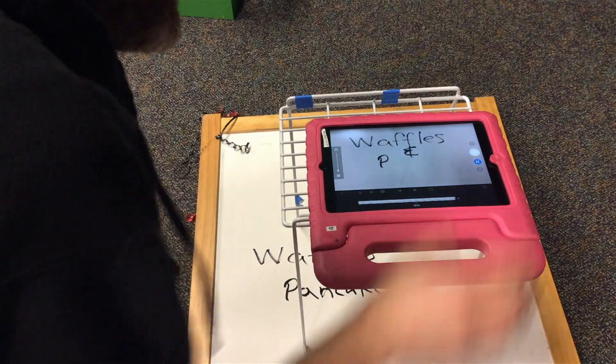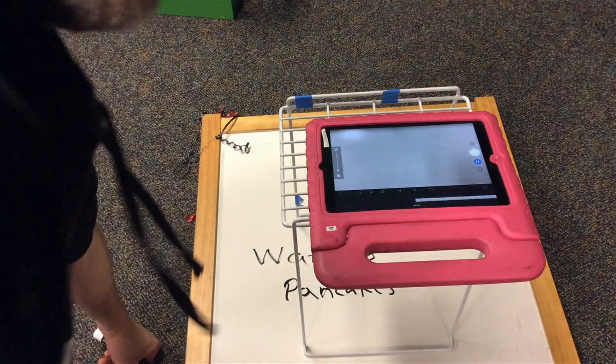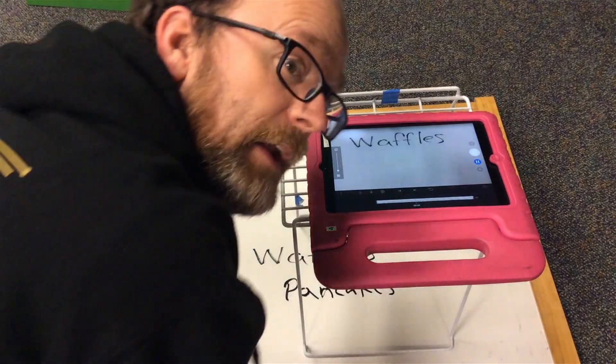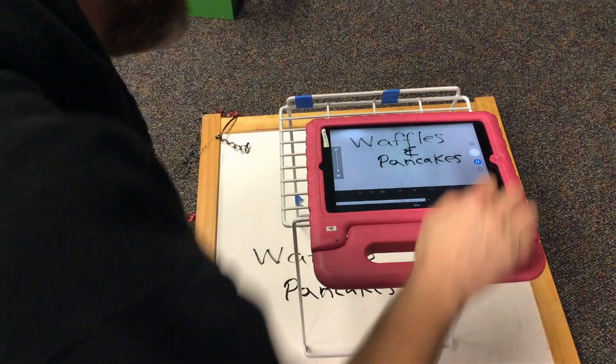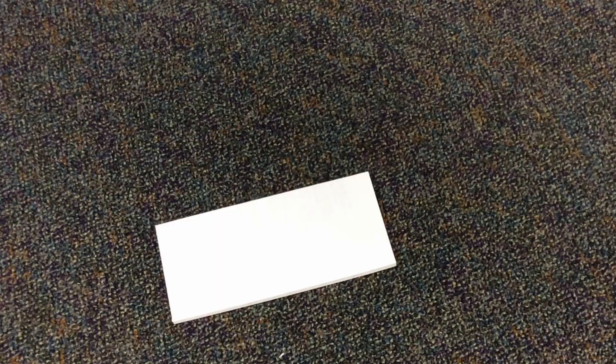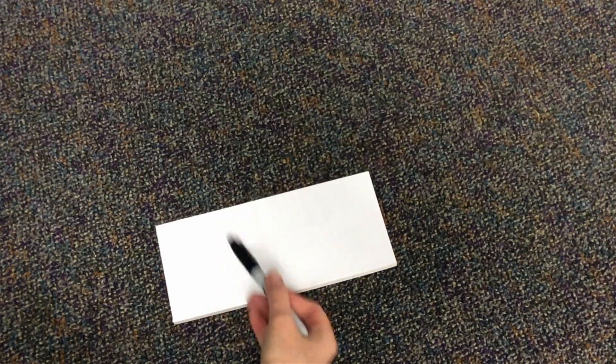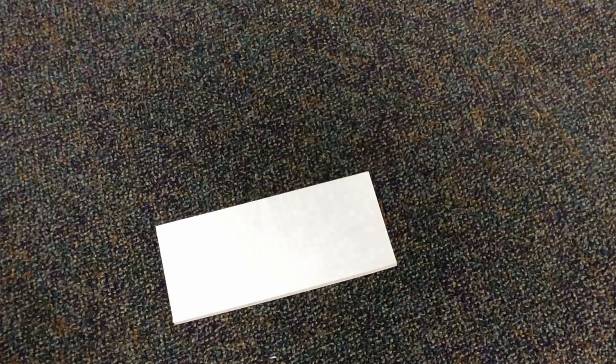Obviously, better drawings and better handwriting will make this look cooler. The exact same thing can just be done with a regular piece of paper.